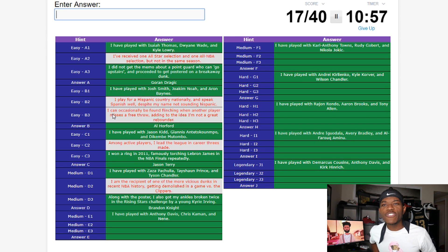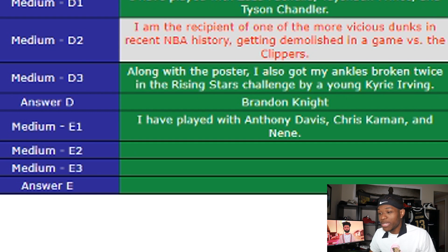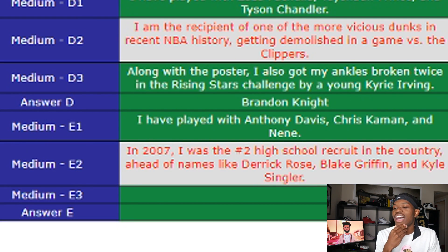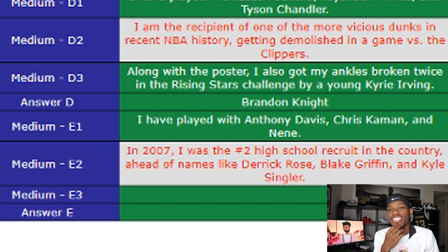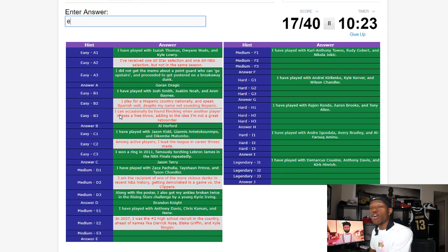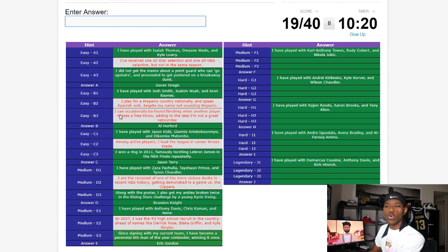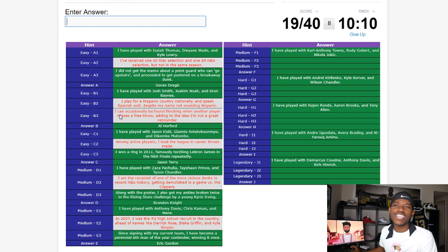Player E — first hint: 'I have played with Anthony Davis, Chris Kaman, and Nene.' Not enough — second hint: 'In 2007 I was the number two high school recruit in my country, ahead of players like Derrick Rose, Blake Griffin, and Cal Singlin.' I know this answer — it's Eric Gordon. He played with Anthony Davis in New Orleans, Chris Kaman in New Orleans, and Nene right now in Houston. He was highly recruited, and since signing with his current team he has become a perennial Sixth Man of the Year candidate, winning it once.